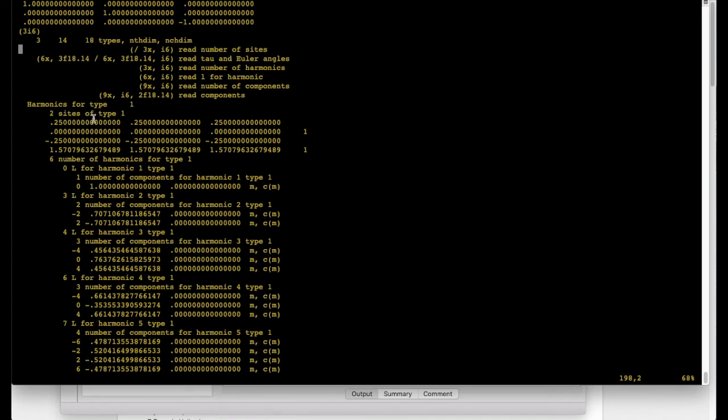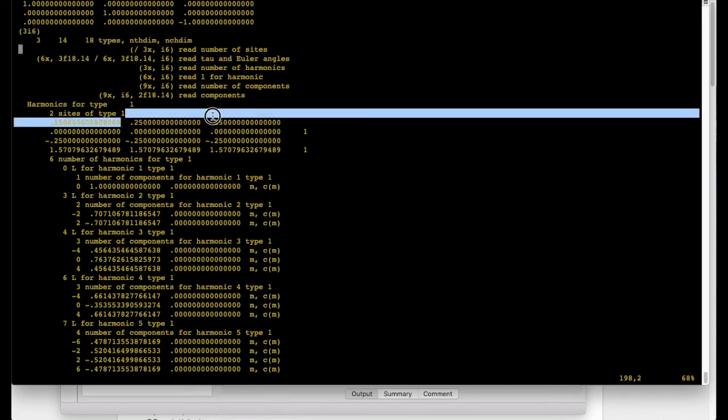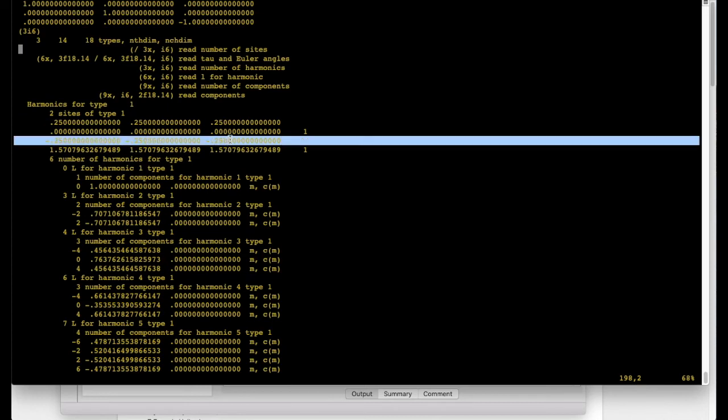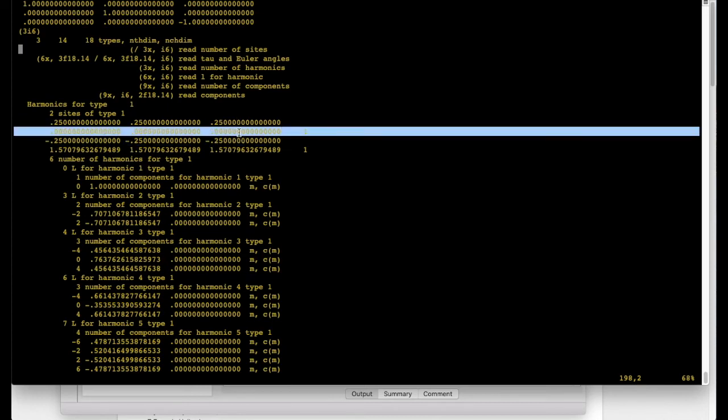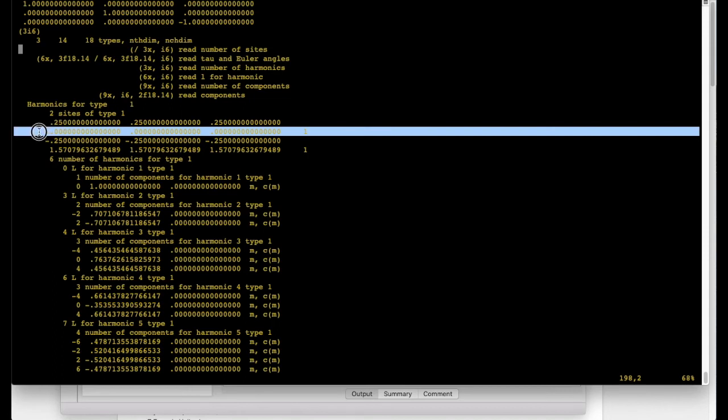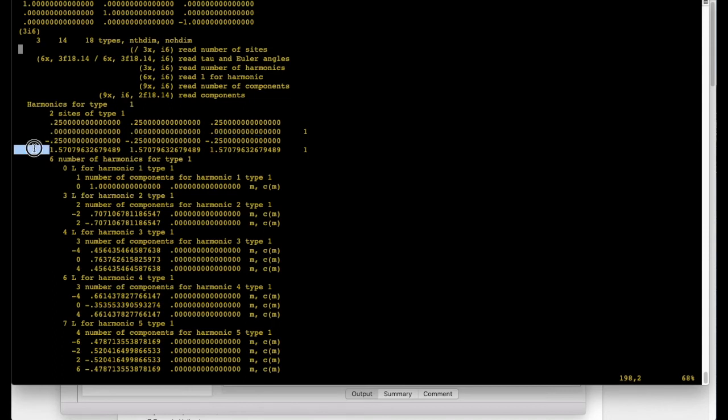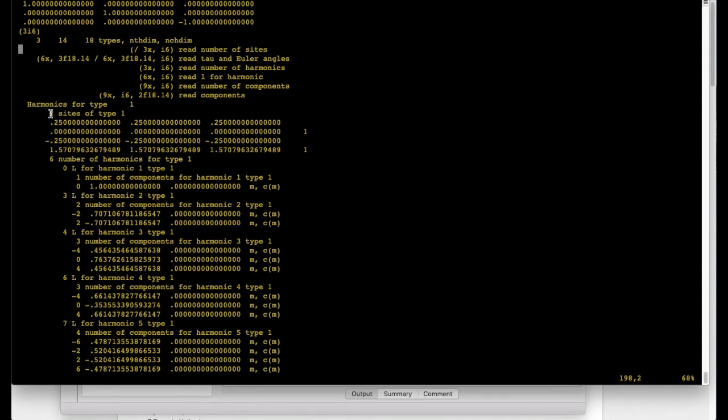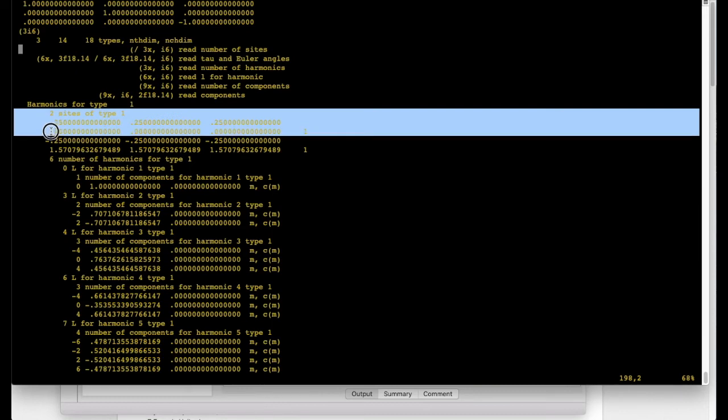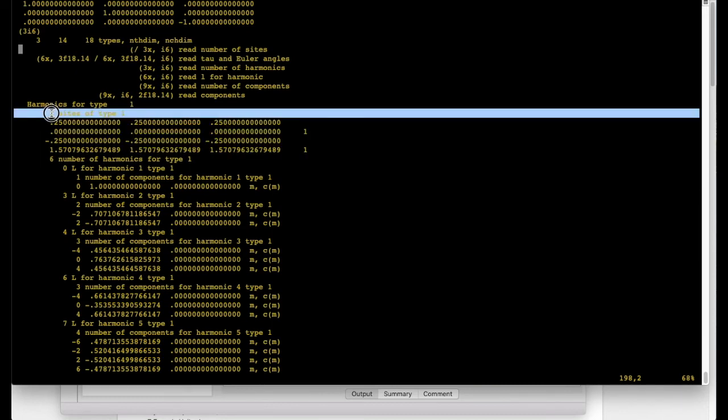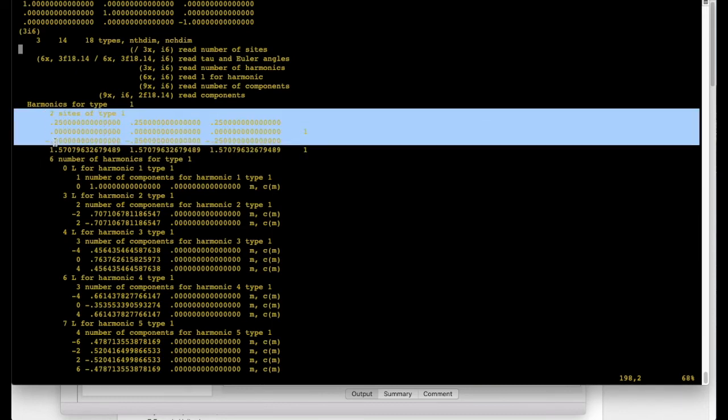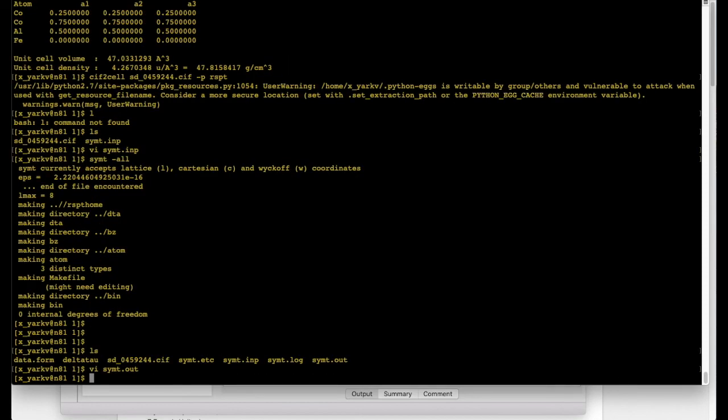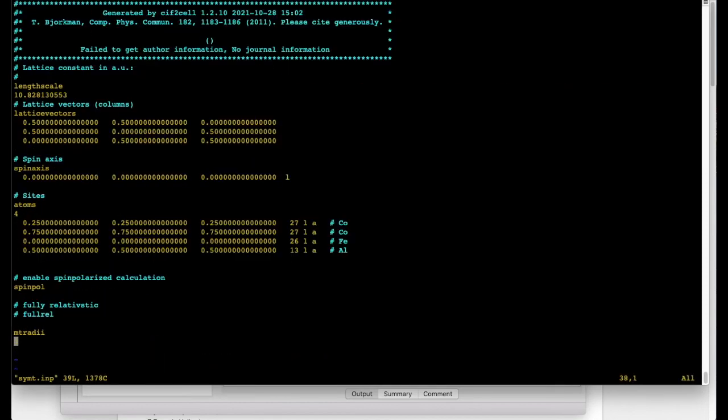And these are the positions of two cobalt atoms. And these are Euler angles specifying the local reference frames for these atoms. But you can see that the program automatically assigned these two atoms to the same type which is very useful because it makes the calculation faster. But it also gives us a bit of freedom. So the program did so and made these two atoms equivalent because the labels were set to be identical.